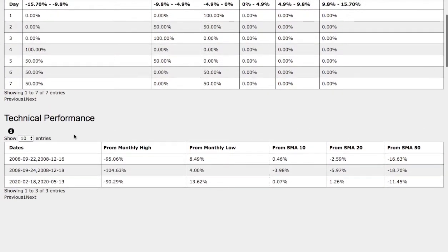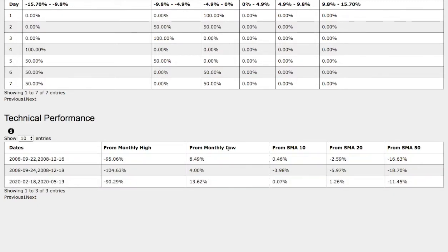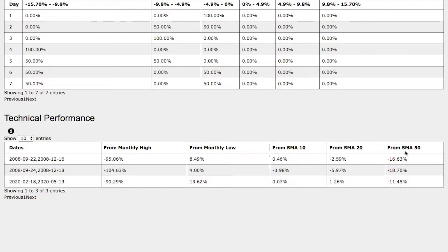If we examine further, the technical performance of each model on the current trend: we're down 90% from monthly high, up 13.6% from monthly low, up seven basis points from 10 simple moving average, up 1% from 20 simple moving average, and down 11% from 50 simple moving average.